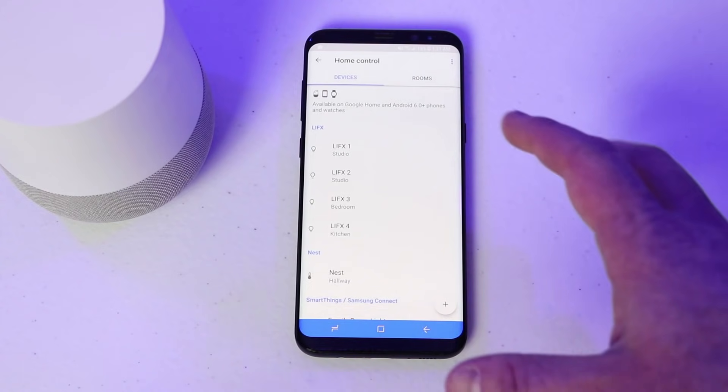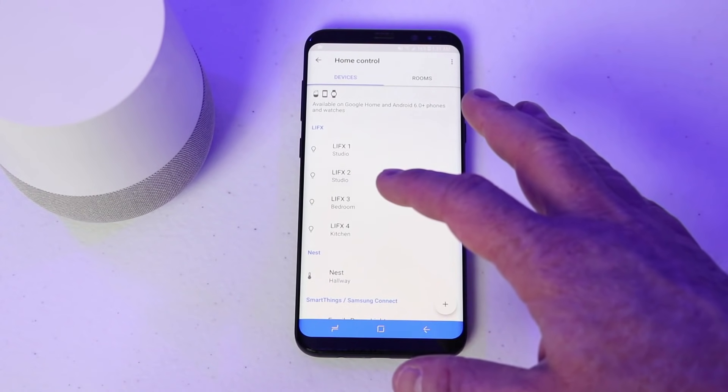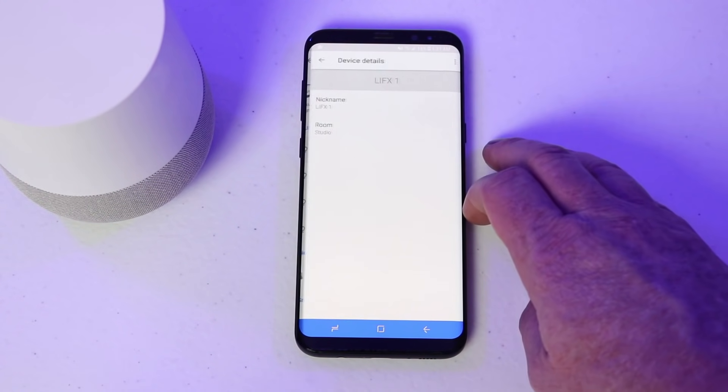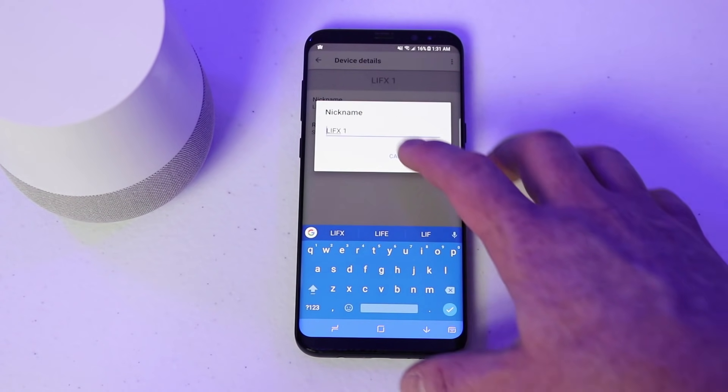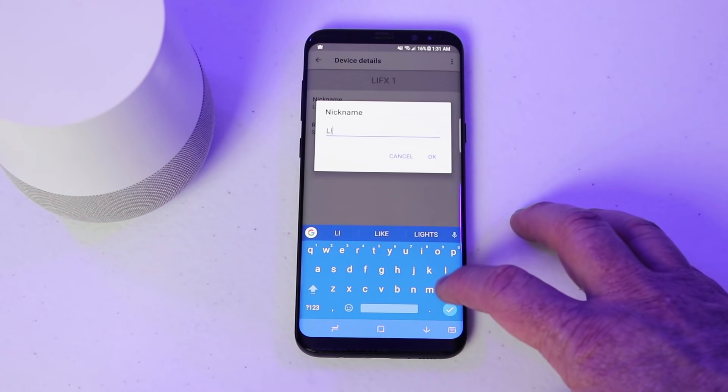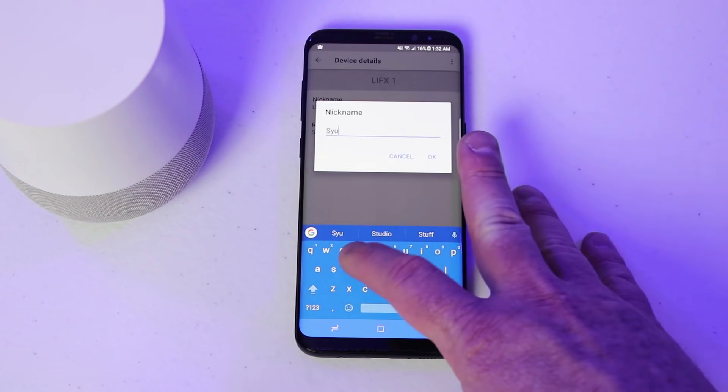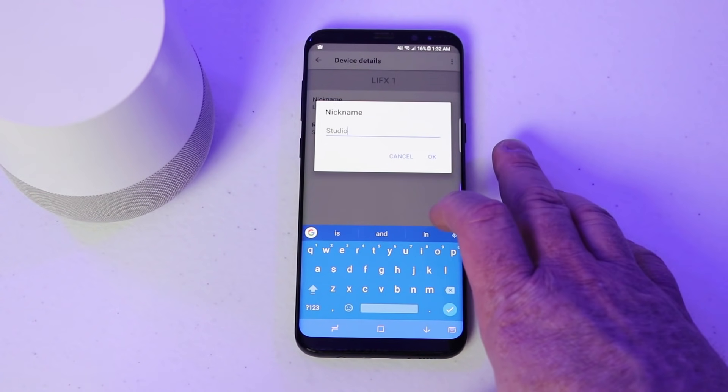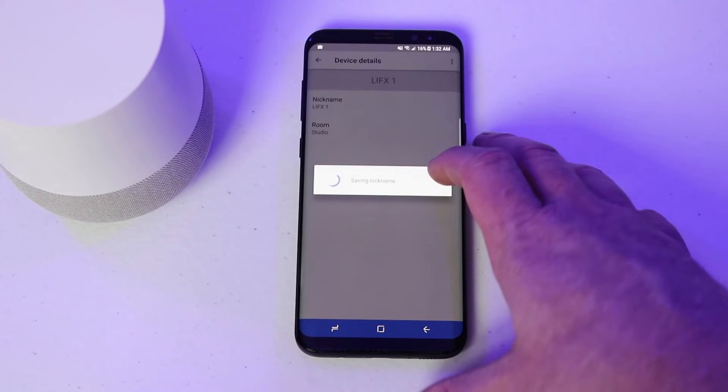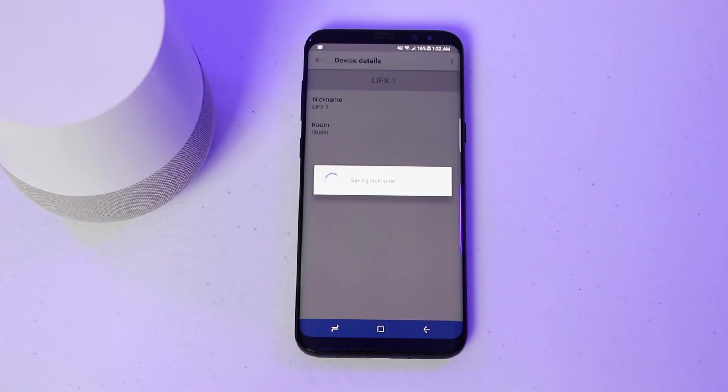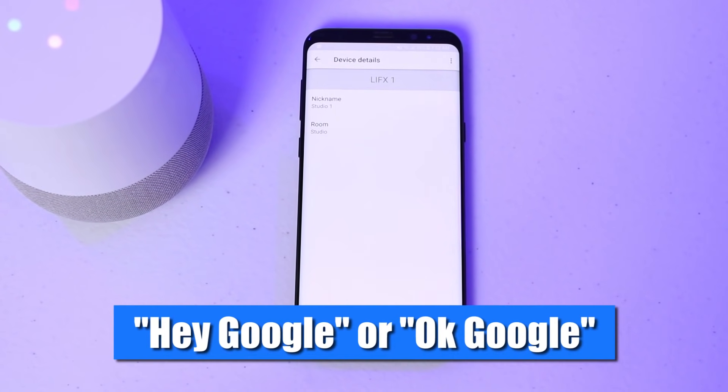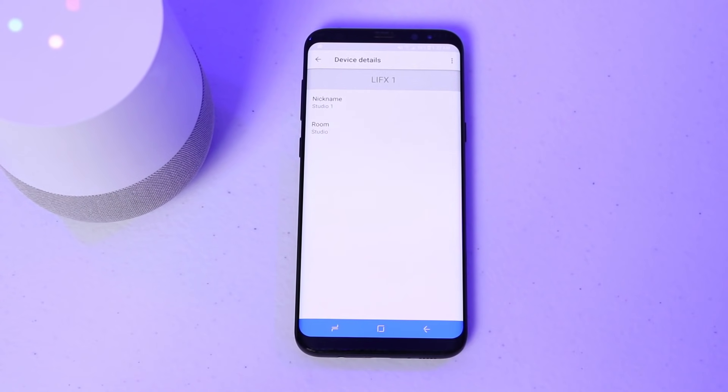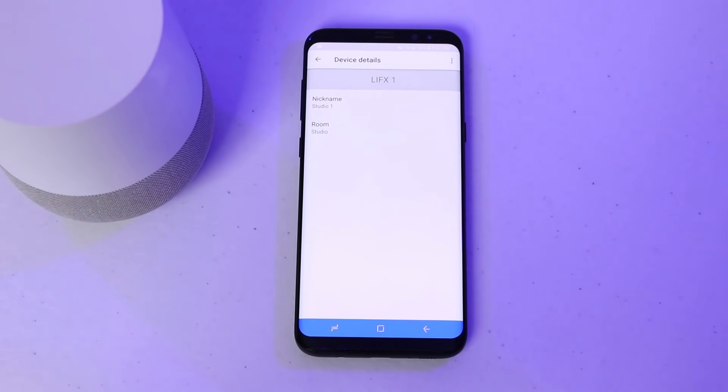So now if I want to change the nicknames or what these bulbs are called, I can go in and right here click nickname, and that allows me to select whatever name I want. And we're just going to call this one studio one. Now you can go in and add any of the names that you want. So now if I say turn off studio one. Sure, turning LIFX one off. It has now turned that light off.